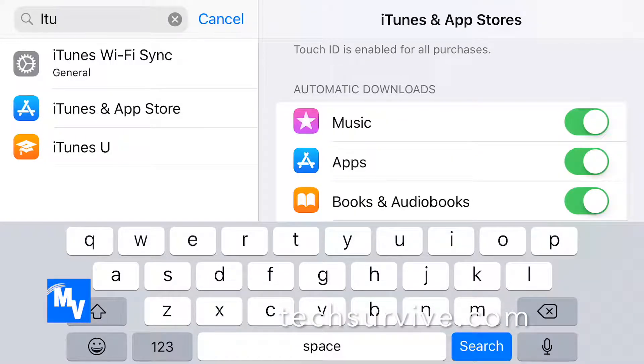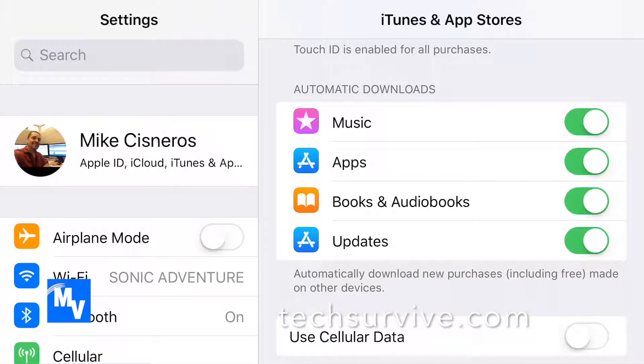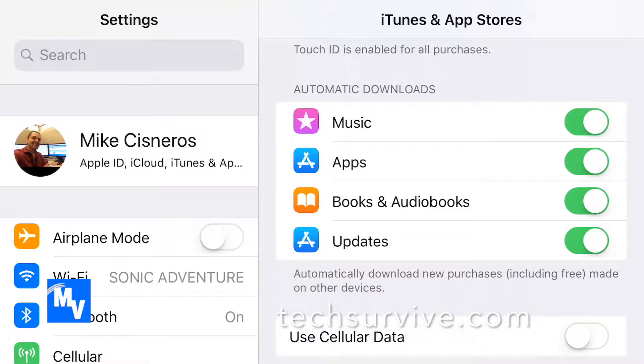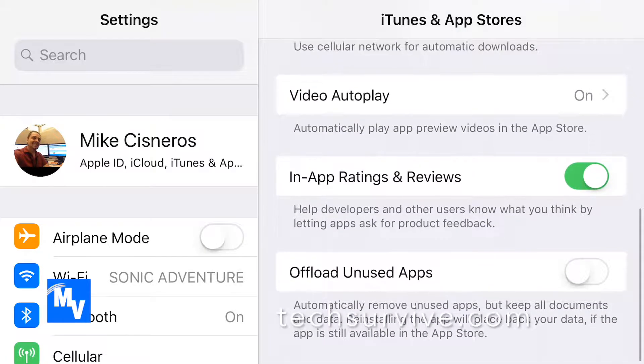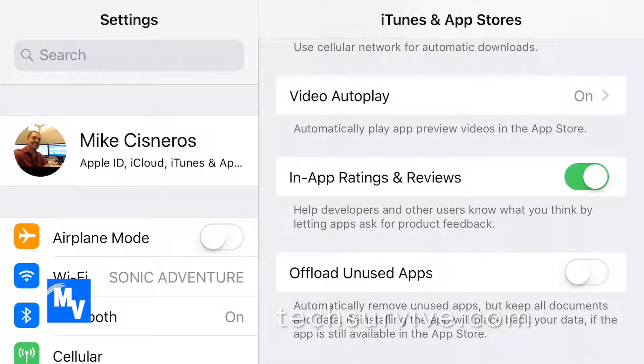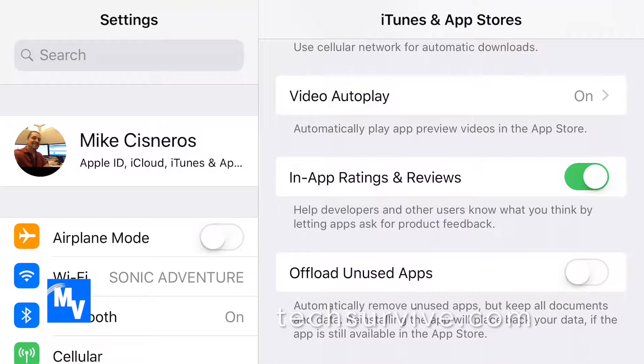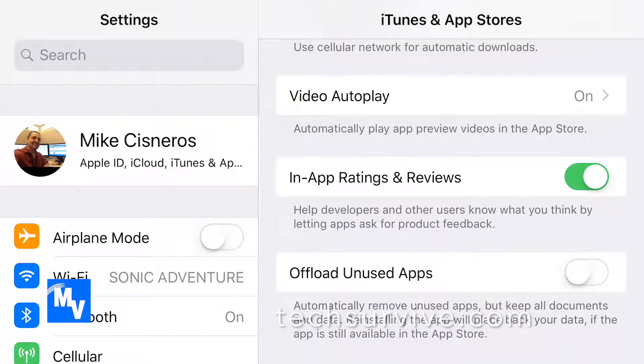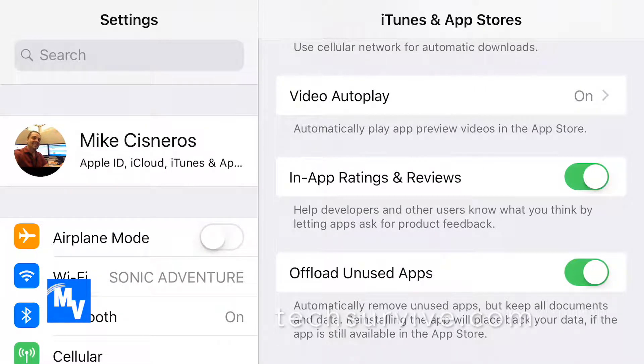So now that we are in the iTunes and app store, on the right hand side, scroll all the way till you get to the bottom. Now you see where it says offload unused apps. You're going to want to turn that on right there because when you do,